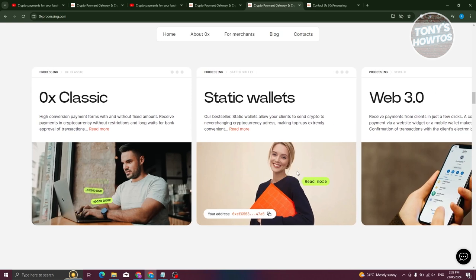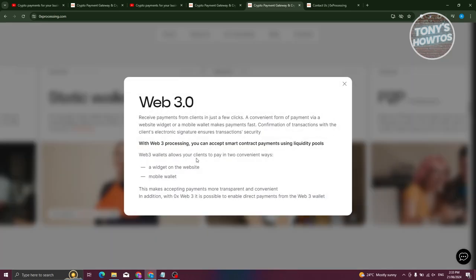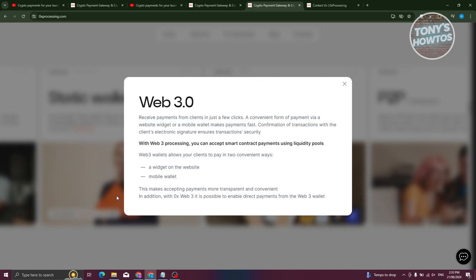Moving on to the next processing here, which is going to be Web3. Web3 is a unique product for crypto processing gateways as not all services have it. Web3 provides classic speed and so far unrivaled convenience for businesses and their clients with one-click payments. Transparent analytics are excellent opportunities for the payment system.